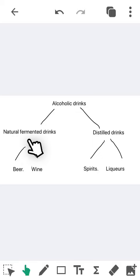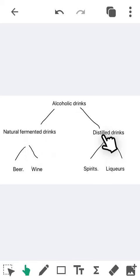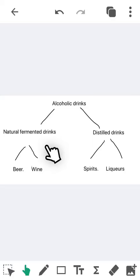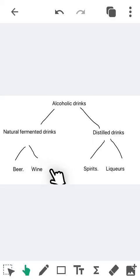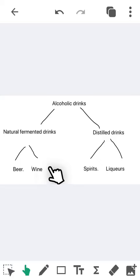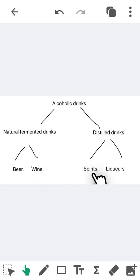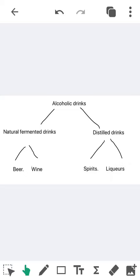So here are the alcoholic drinks. We have two branches: natural fermented drinks and distilled drinks. For the natural fermented drinks, we have two small branches: beer and wine. For the distilled drinks, we have spirits and liqueur.